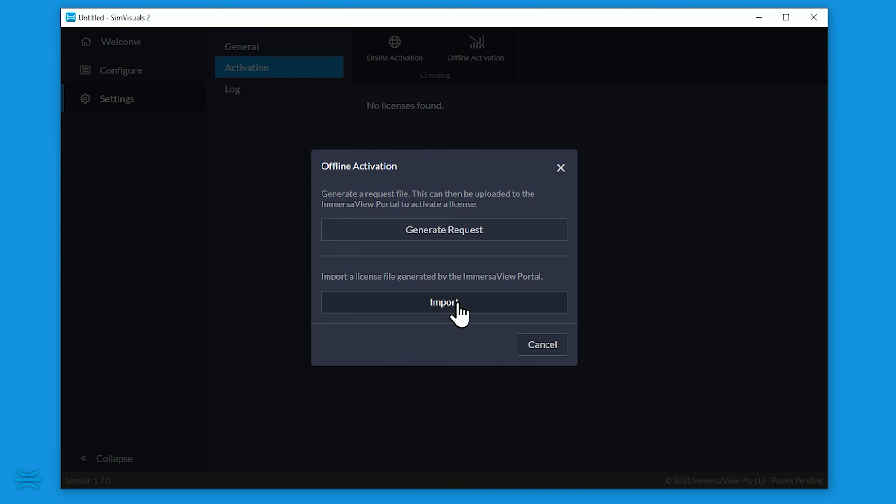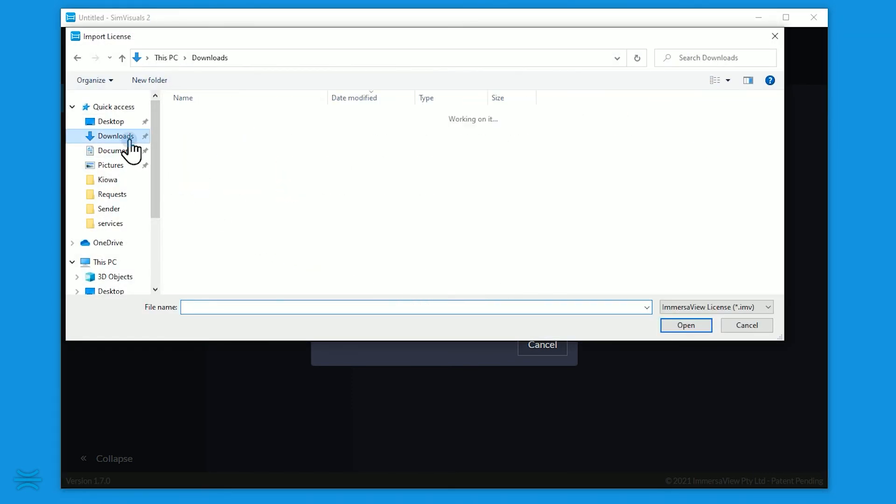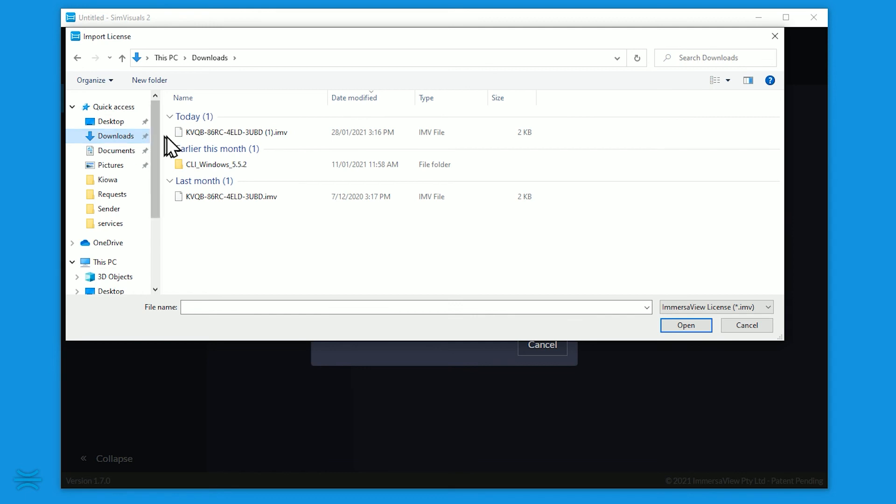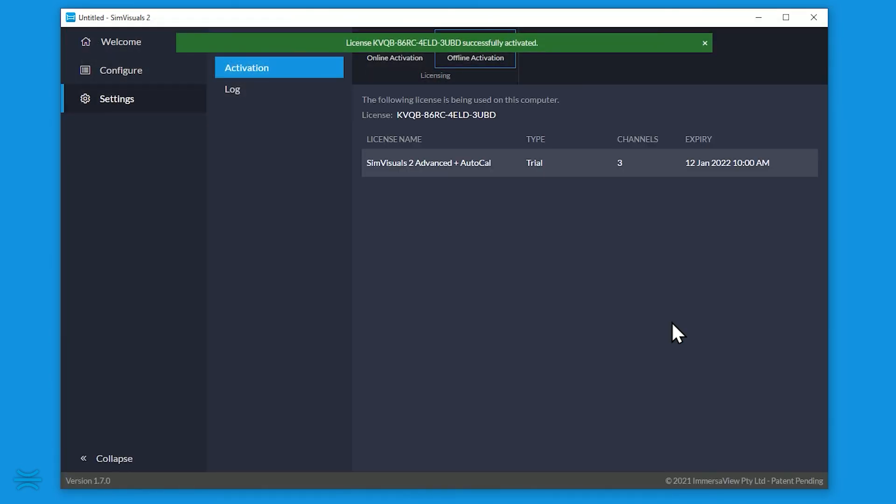Click Import, then navigate to your portable drive or network location and select the activation file. You should now see your activated license showing with the number of channels required.